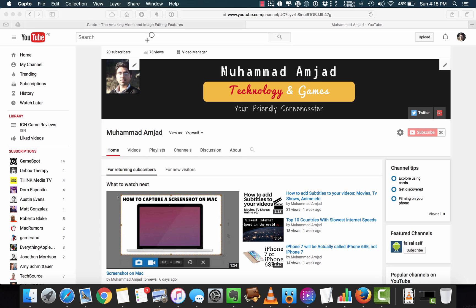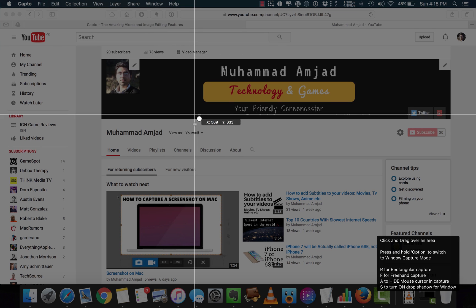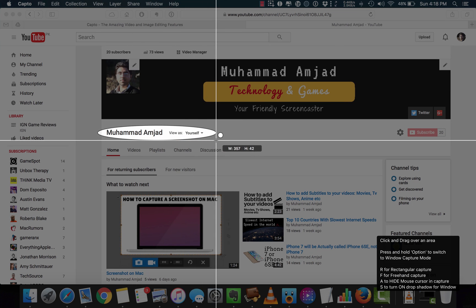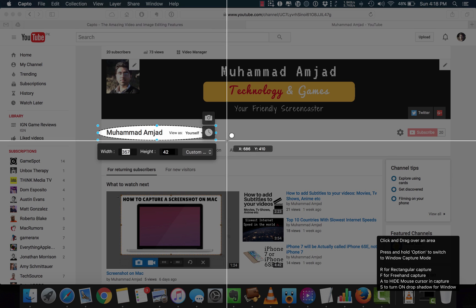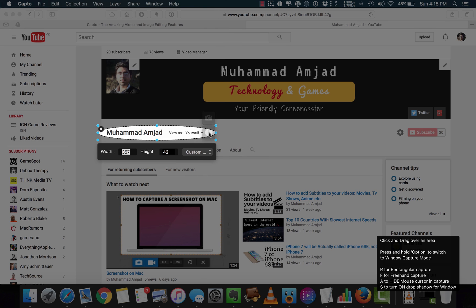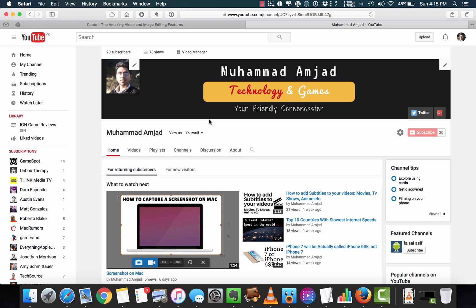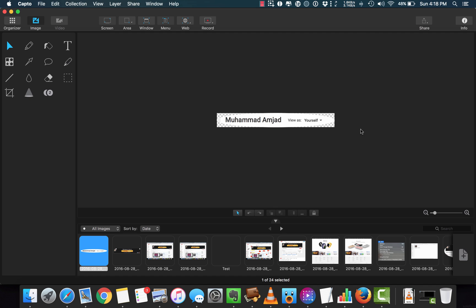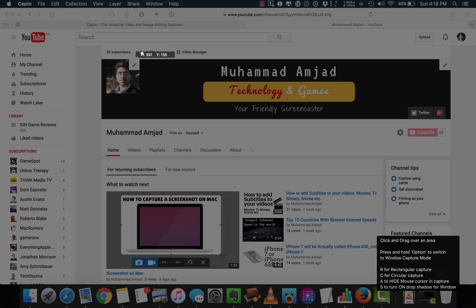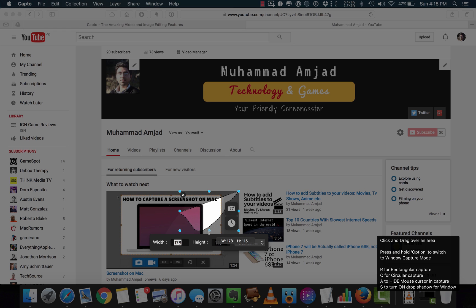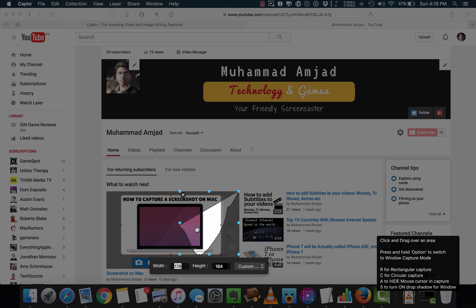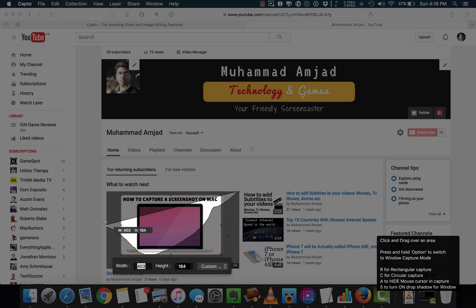I will try the other two options. Circle is to capture a screenshot in a circle or oval shape. Freehand capture is like a pencil tool to capture any shape you want — it's a handy tool to have.